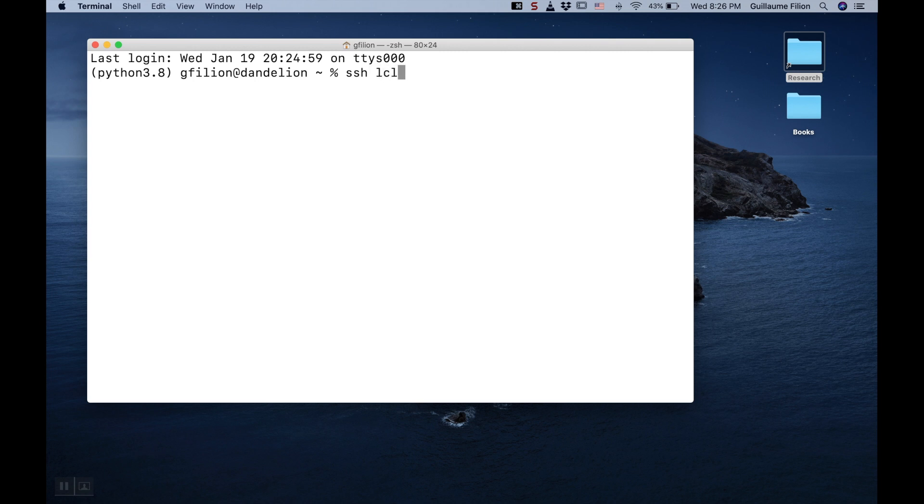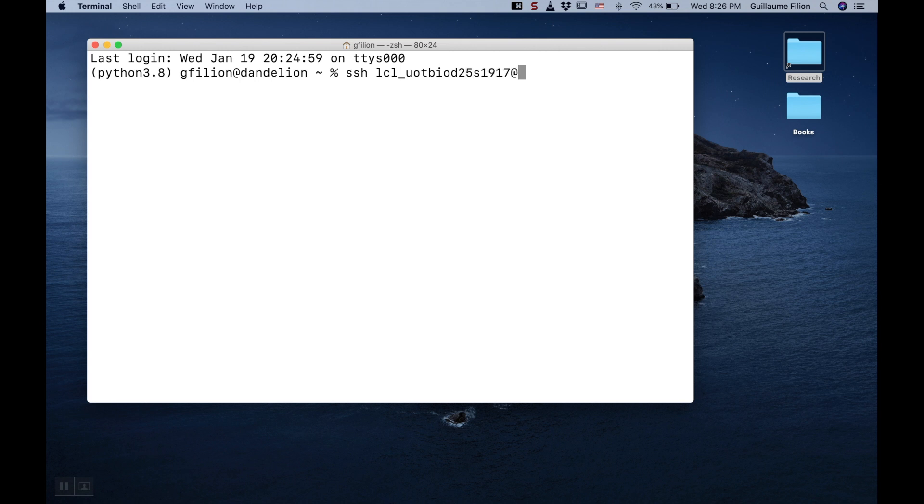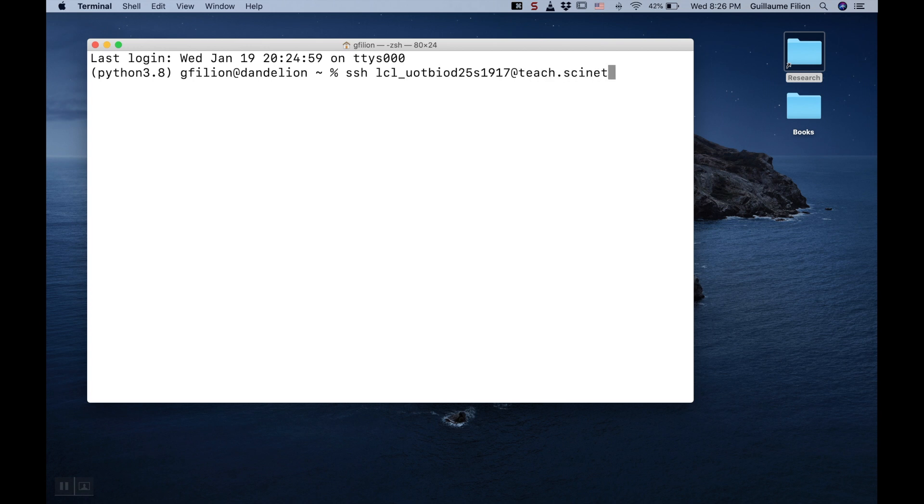In my case, it is lcl_utoronto_biod25_student1917 at teach.scinet.utoronto.ca.